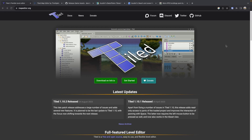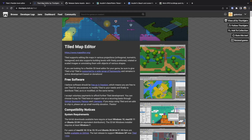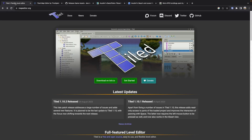Tiled is free and open source. In the description of this video there will be a link to Tiled, as well as the Tiled download over on itch.io.